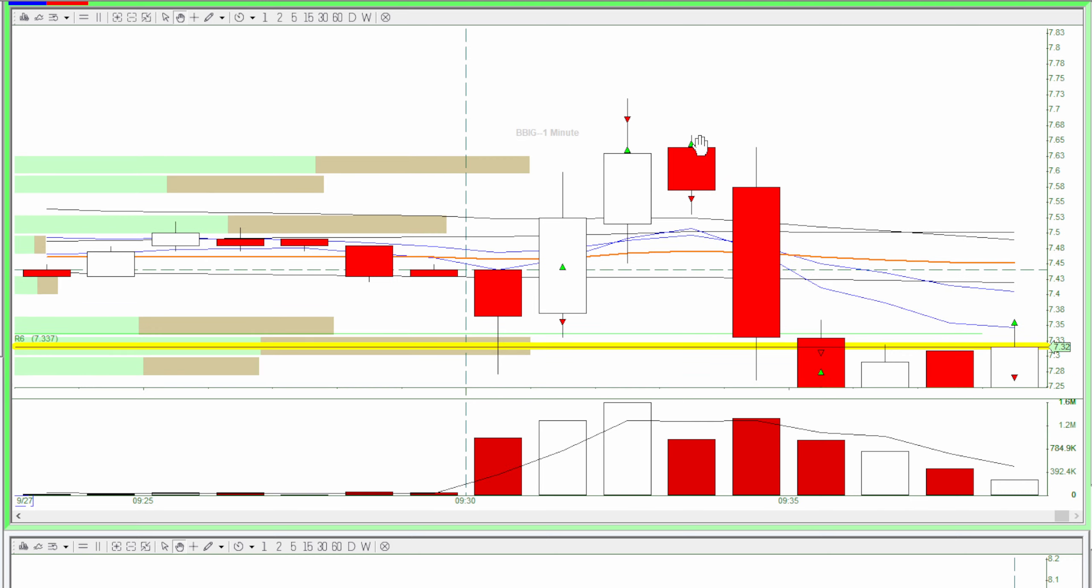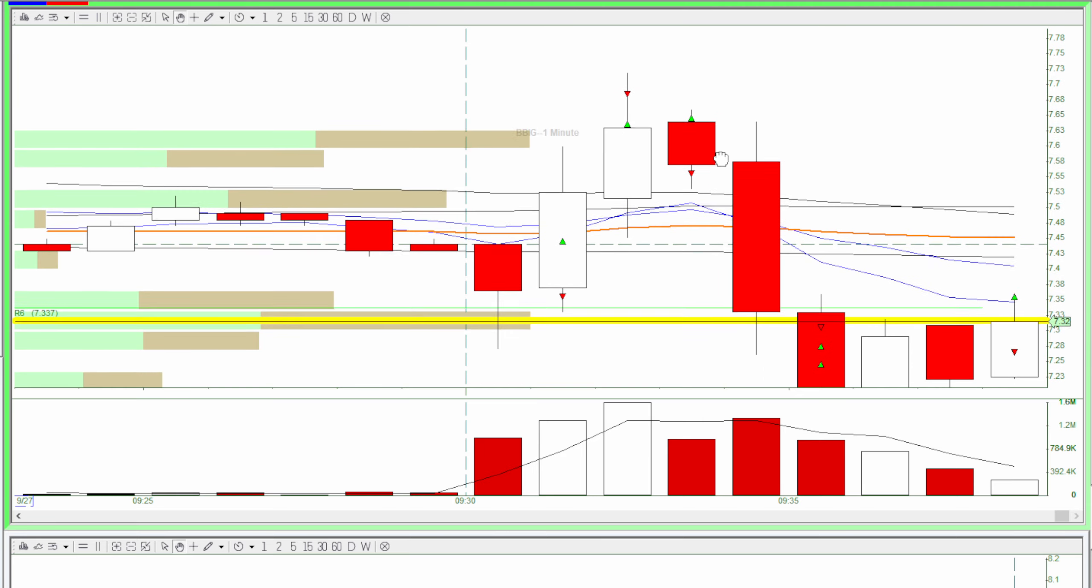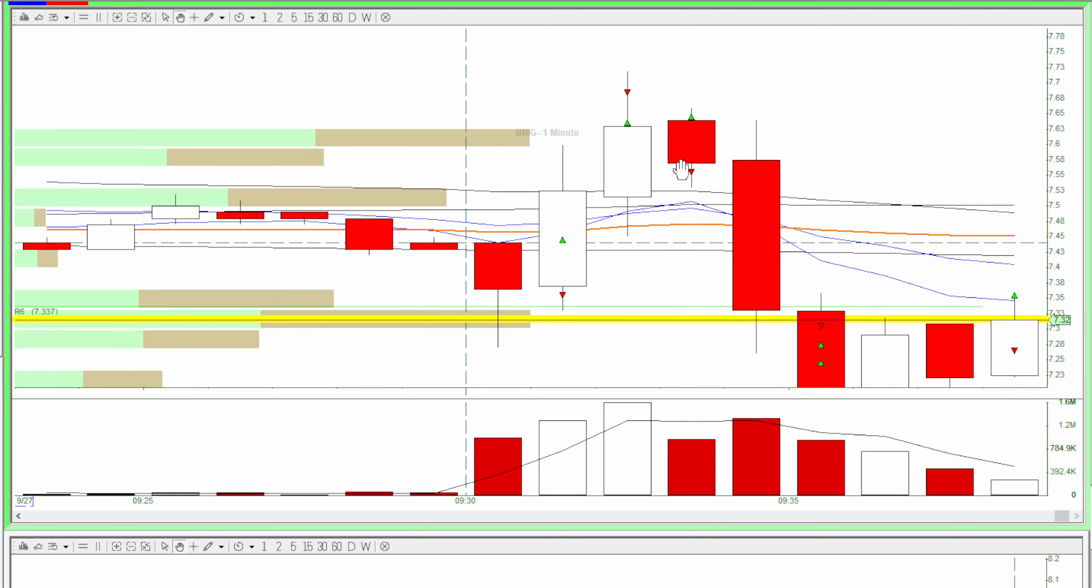And then the next minute, the stock still looked bullish, so I went for another long. This time I wasn't so lucky and I got stopped out as it dropped. Thankfully I got out quickly because the next part was really bearish.